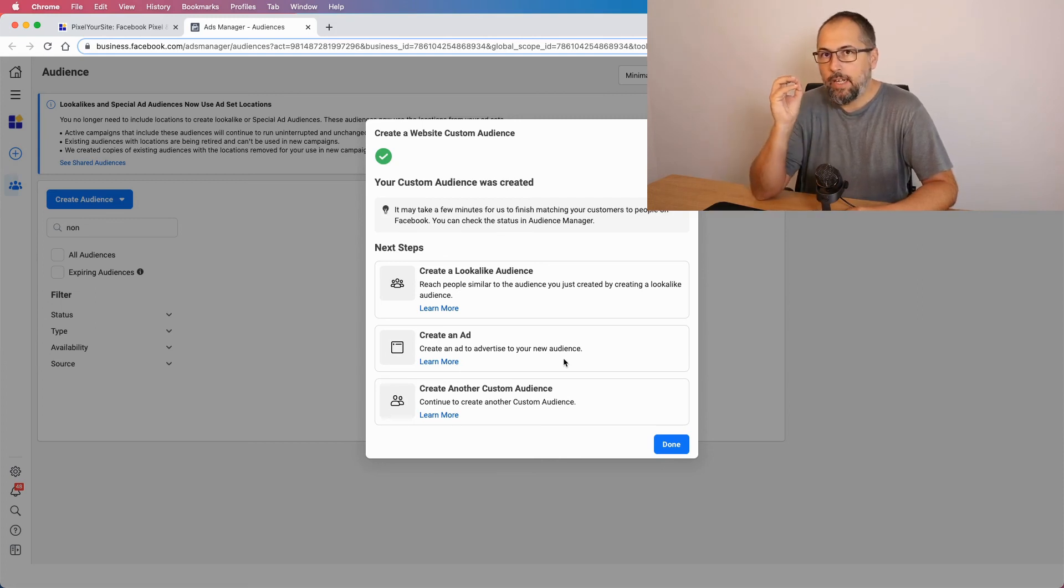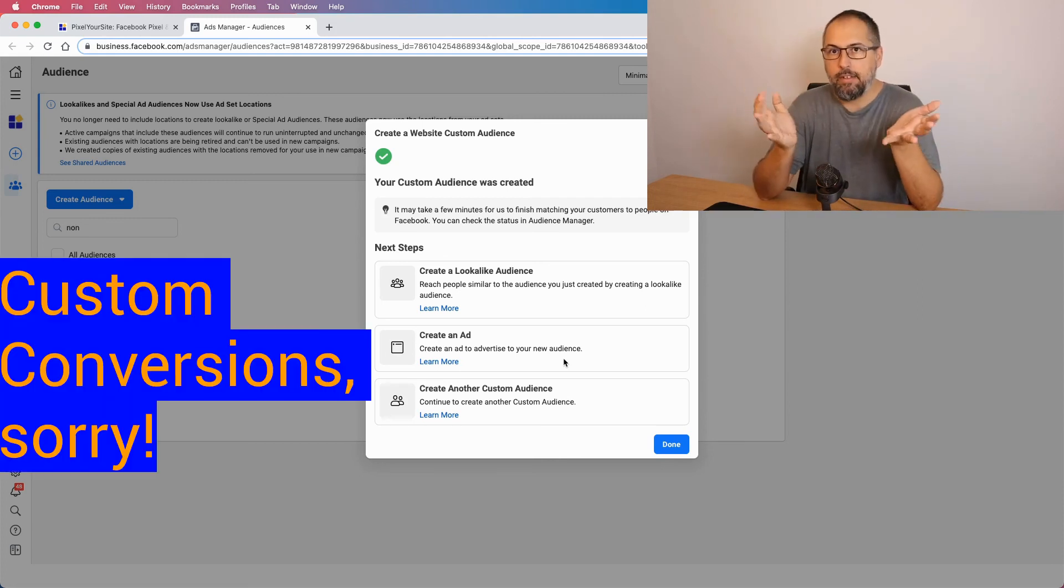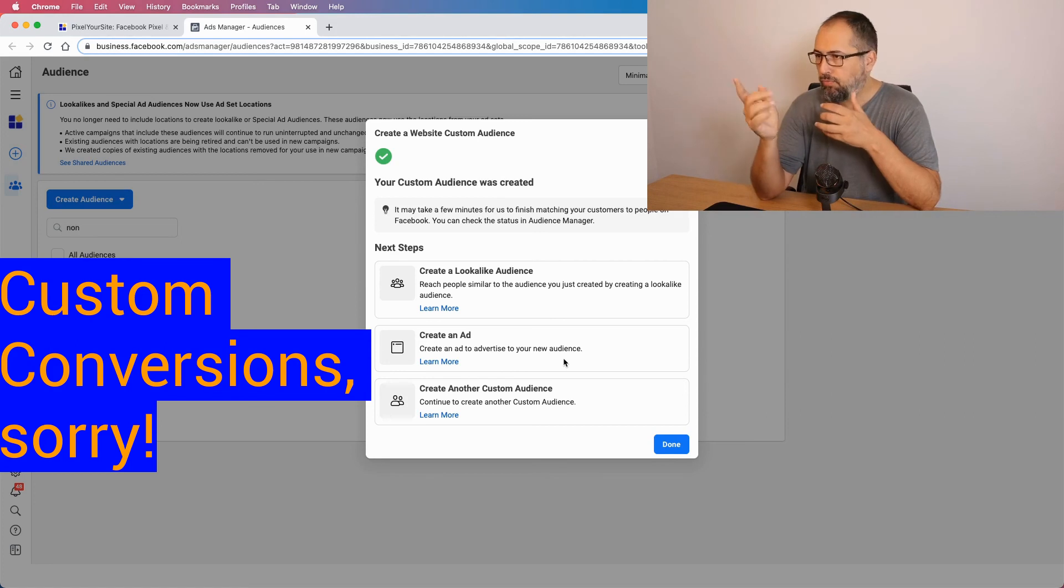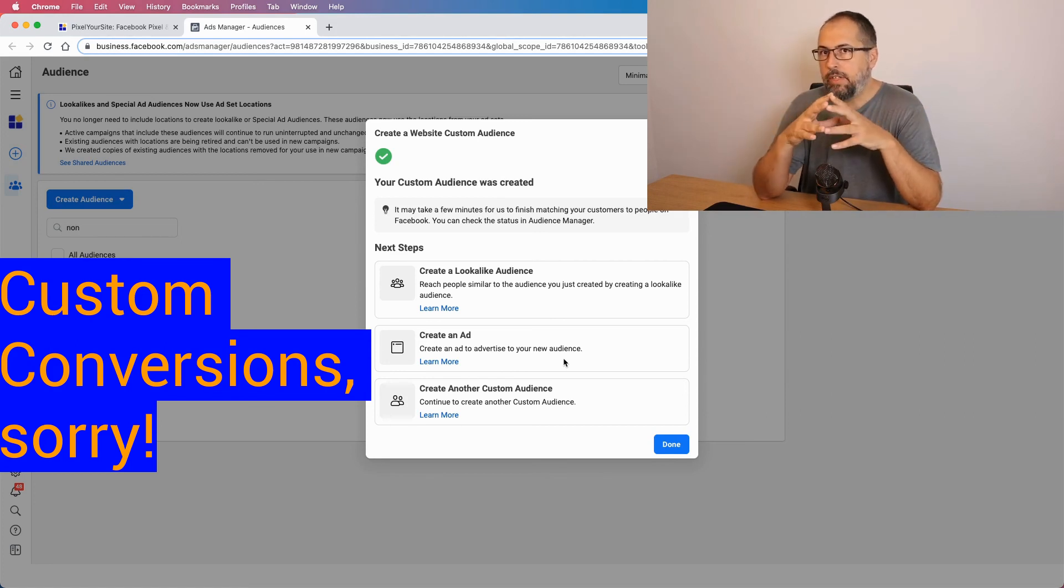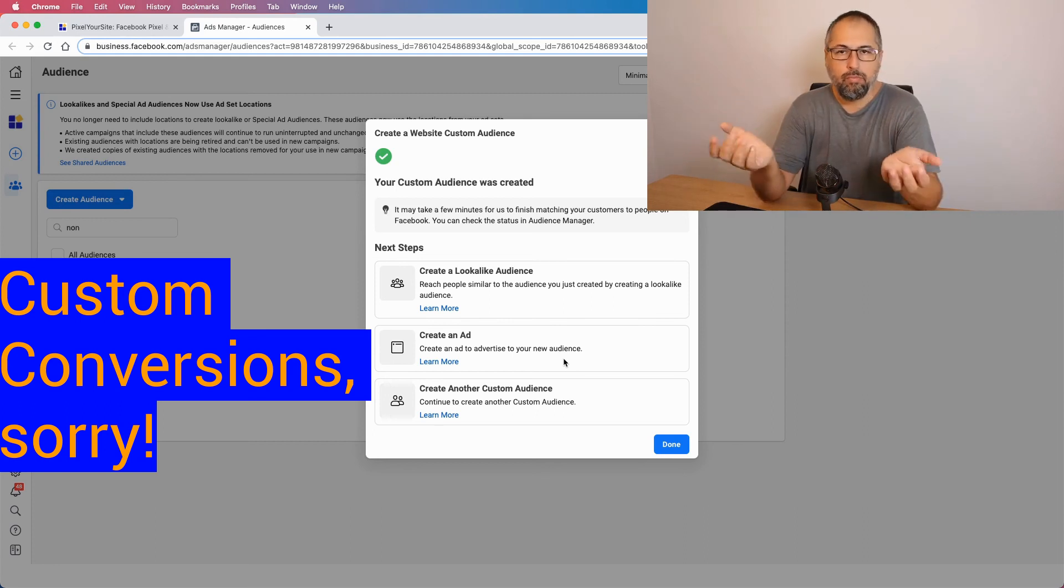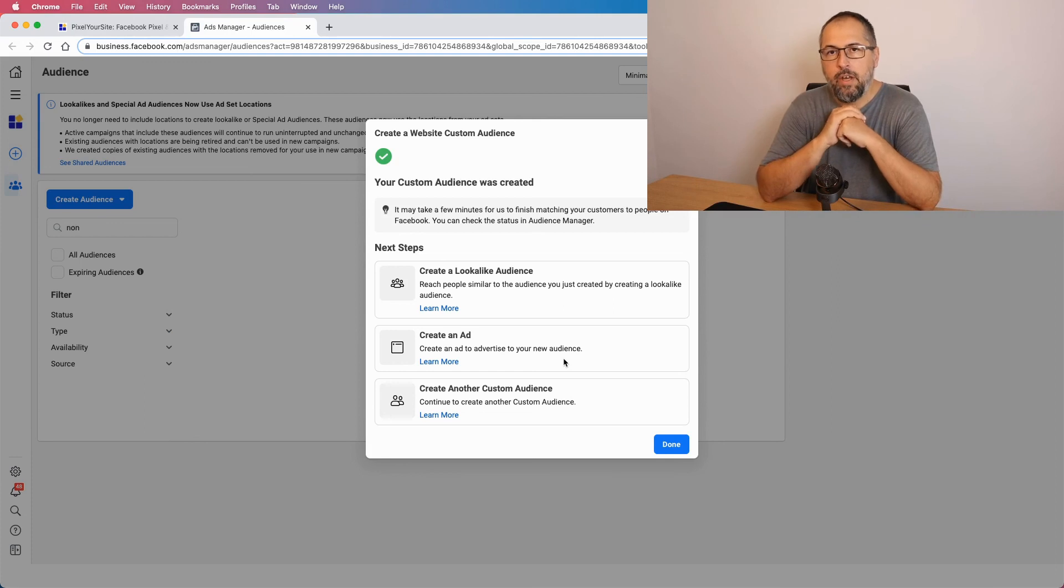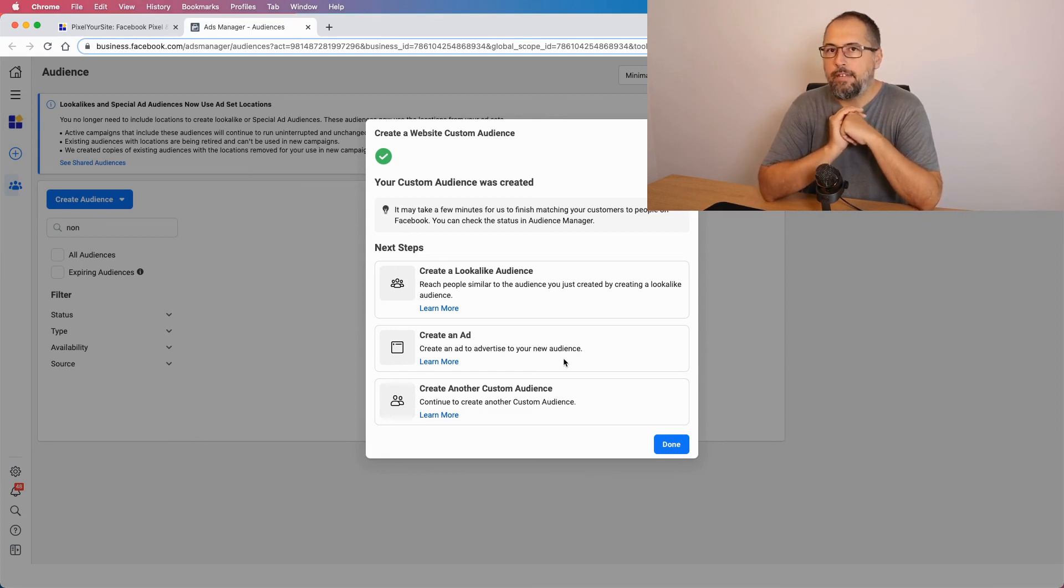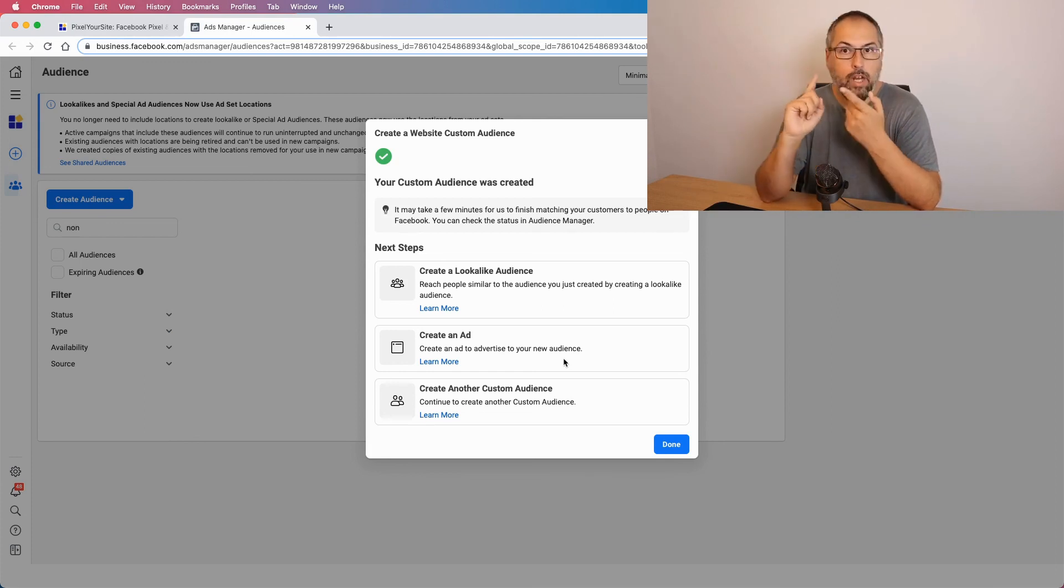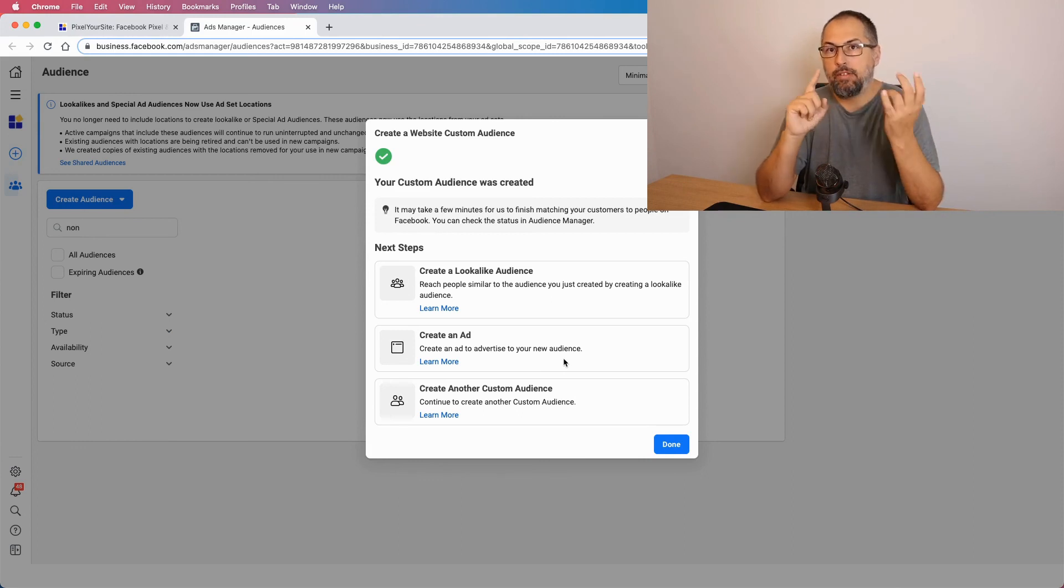I can also create custom audiences in the same way, using the same conditions. This might be very interesting if you want to optimize your ads for video views. But I will not do this here. The same thing can be done, as I said, on Google, on Google Analytics, on Google Ads, on Pinterest and Bing.